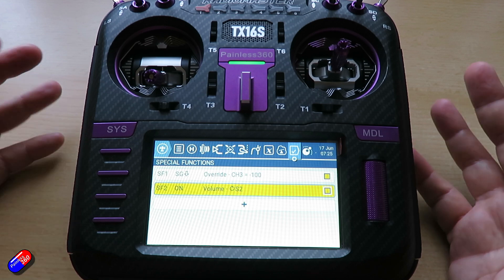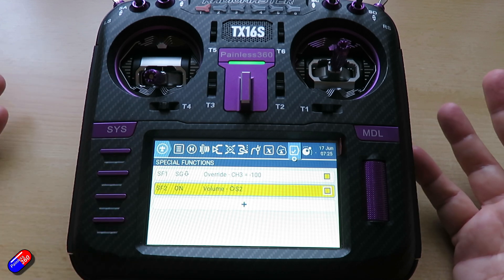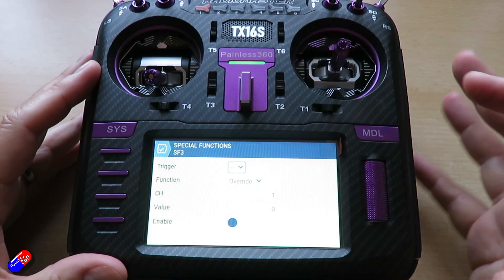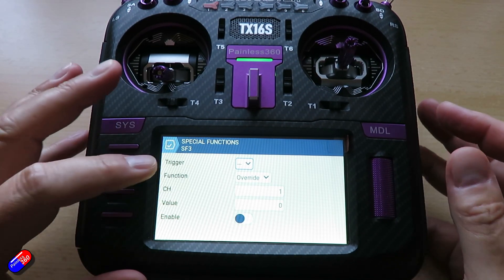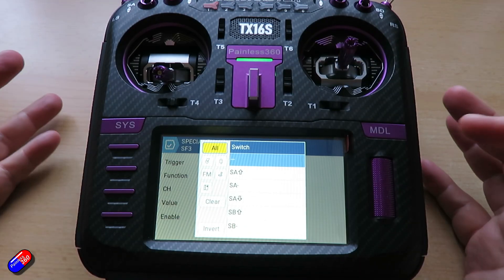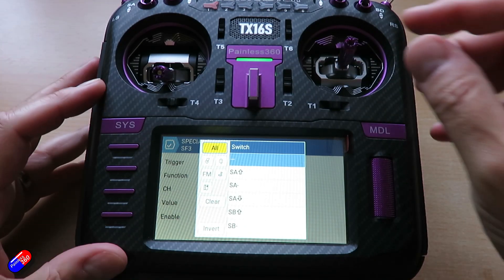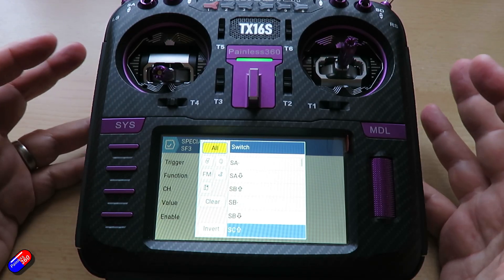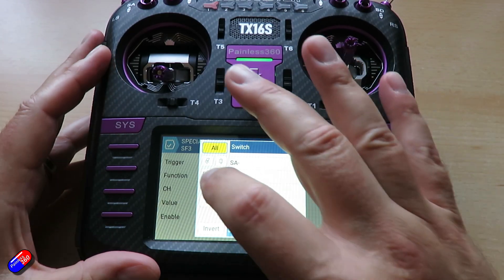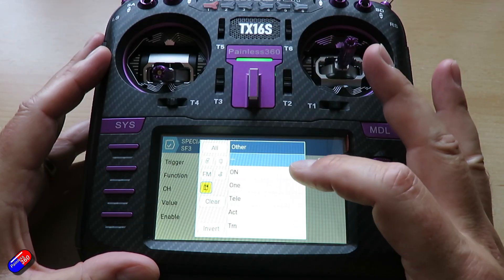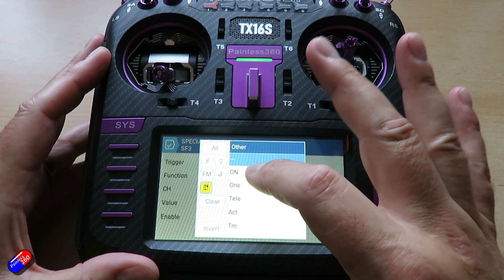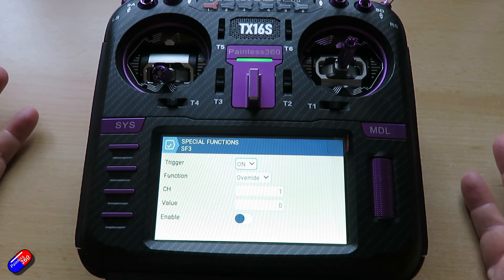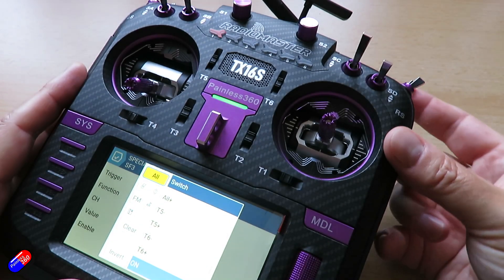Realistically, with the exception of maybe setting up something like a throttle cut, you might never come and play with this stuff. So let's set up special function 3 and go through some of the options. The trigger is what is actually going to trigger it — it could be a particular switch, a control, a logical switch, or some extra ones like 'on telemetry'. If we have 'on', that means there isn't a trigger; it's just on all the time. But let me just set it for a switch — I'll choose the momentary switch.